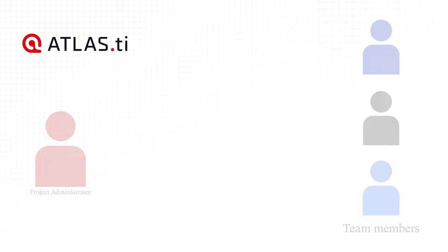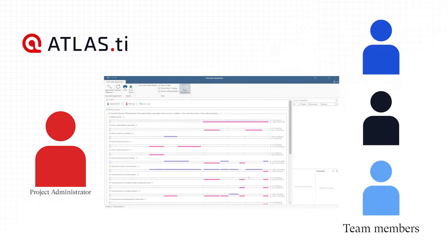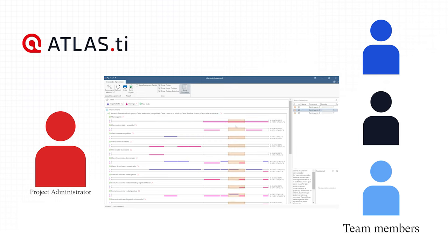The Project Administrator and team members can analyze the project through the intercoder agreement and discover how team members worked on the project.